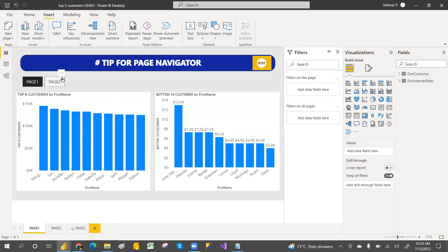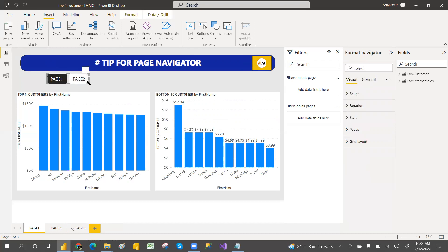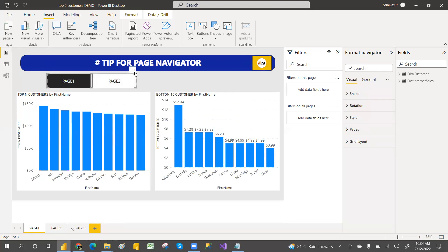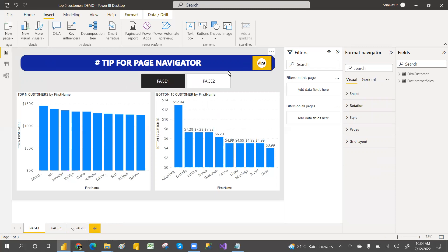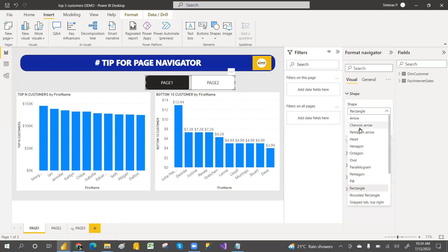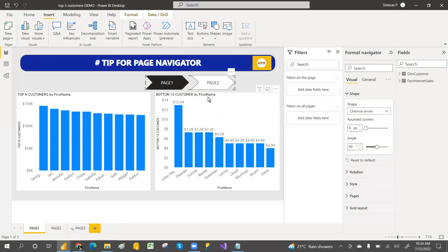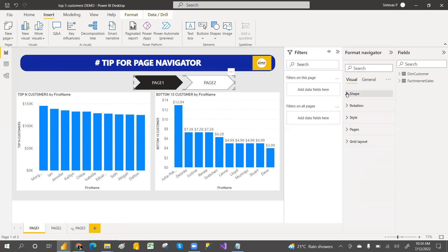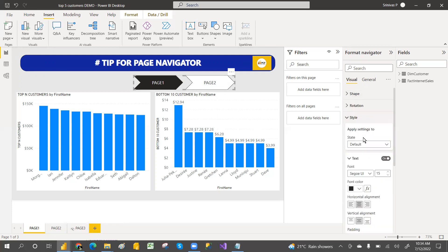Now let's look at some styles. You can see different button options. If you only want the triangle shape that's fine, but if you want to change it, different styles are available. You can go with different shapes — for example, if you want an arrow shape, it will change to that arrow. You can also apply colors.